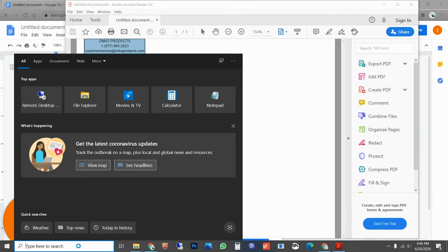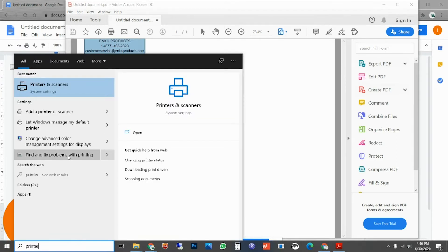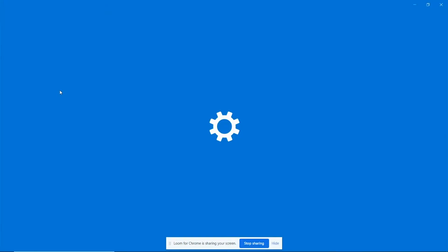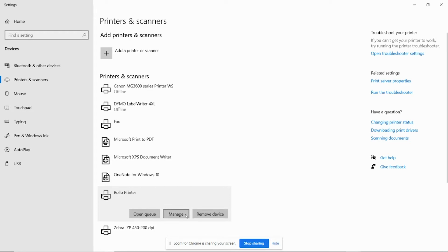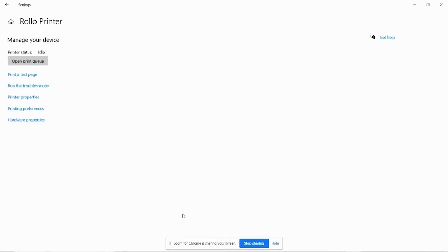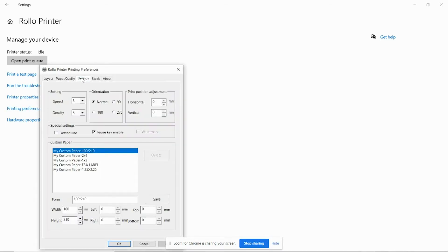You have to go to your printer settings. You can search printer or navigate via the control panel. Locate the roller printer, select it, click manage, printing, preferences, and then settings.